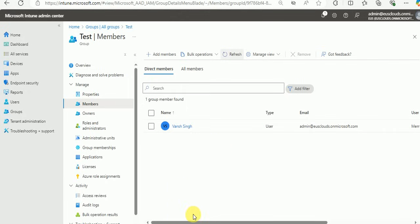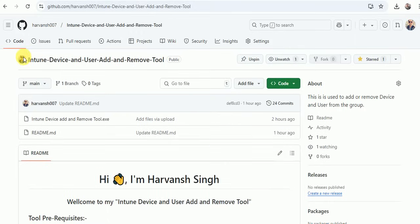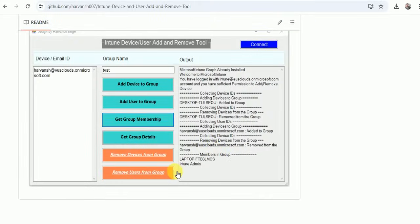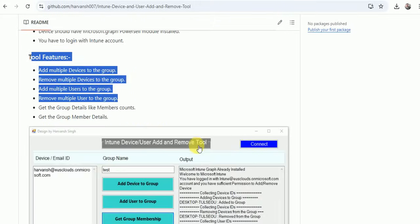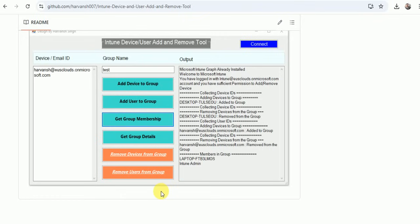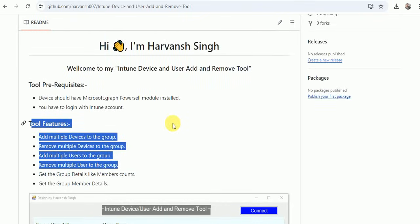If you're facing any difficulties downloading or using this tool, just let me know. I'm going to publish an article on LinkedIn soon. This tool is available on my GitHub account — you can go there, download it, check the prerequisites and tool features. It will really save you a lot of time. Thank you guys for watching — see you in my next video, please like and subscribe.